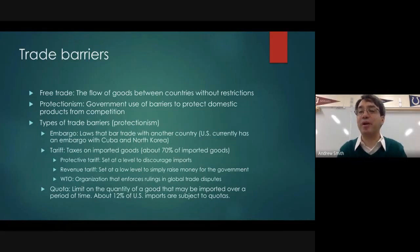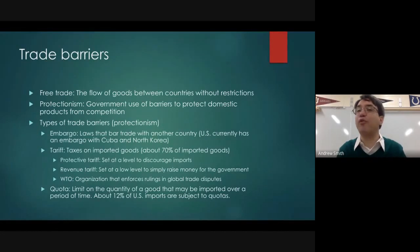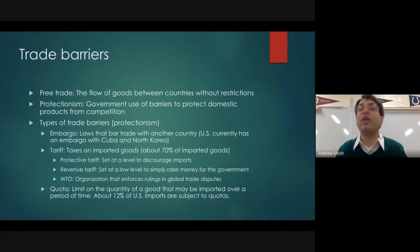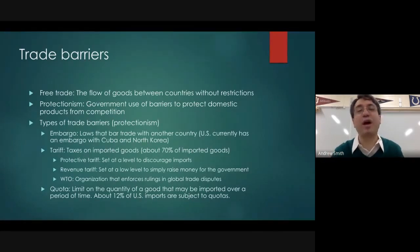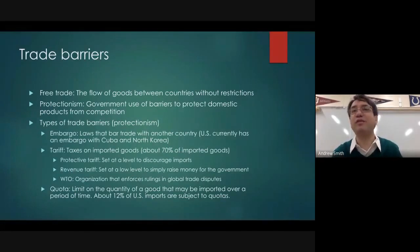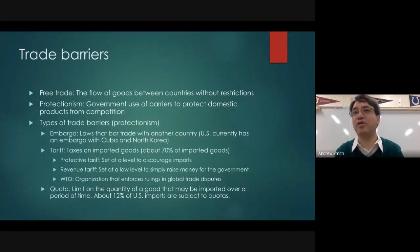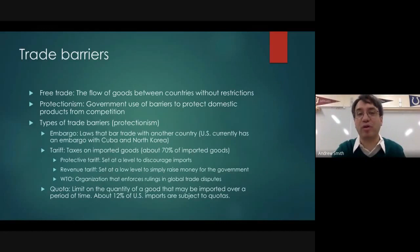The opposite of trade barriers is free trade. Free trade is the flow of goods and services between countries without restrictions — any goods and services can cross a national border just as easily as a good can cross the Indiana-Ohio border.